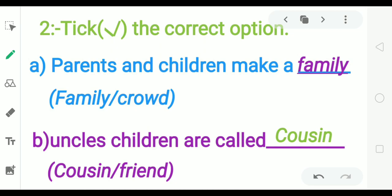Tick the correct option. Parents and children make a — family. Uncle's children are called — cousins. Very good.